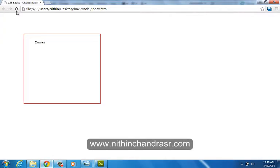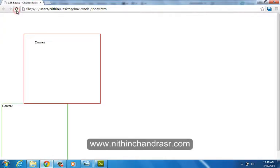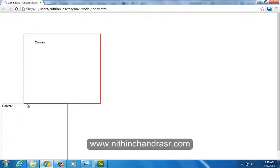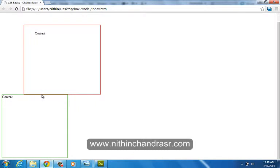Right now, what you can see is the two divs are attached to each other. Since I have not added any margin to the second one, it has been attached to the first div tag.